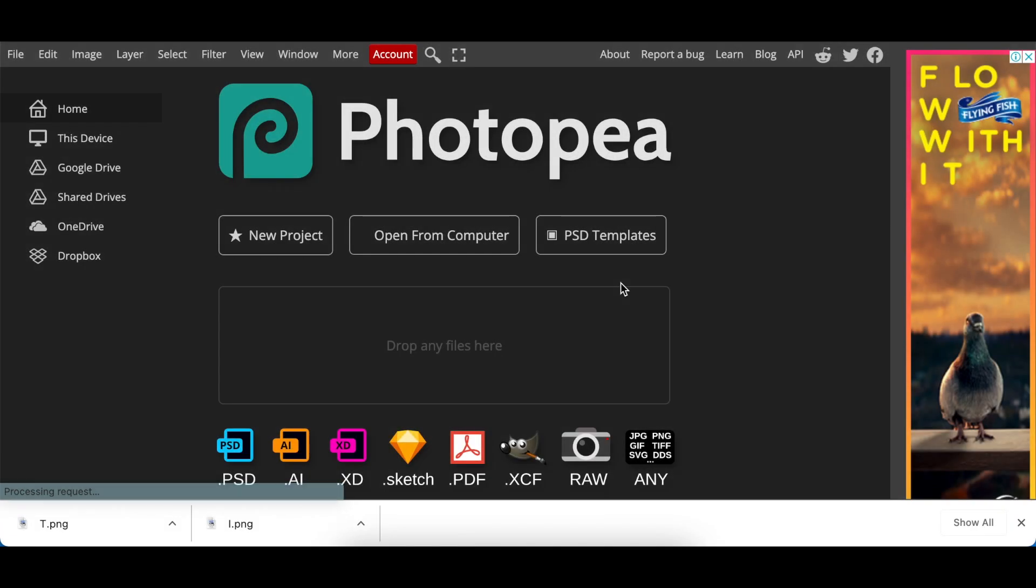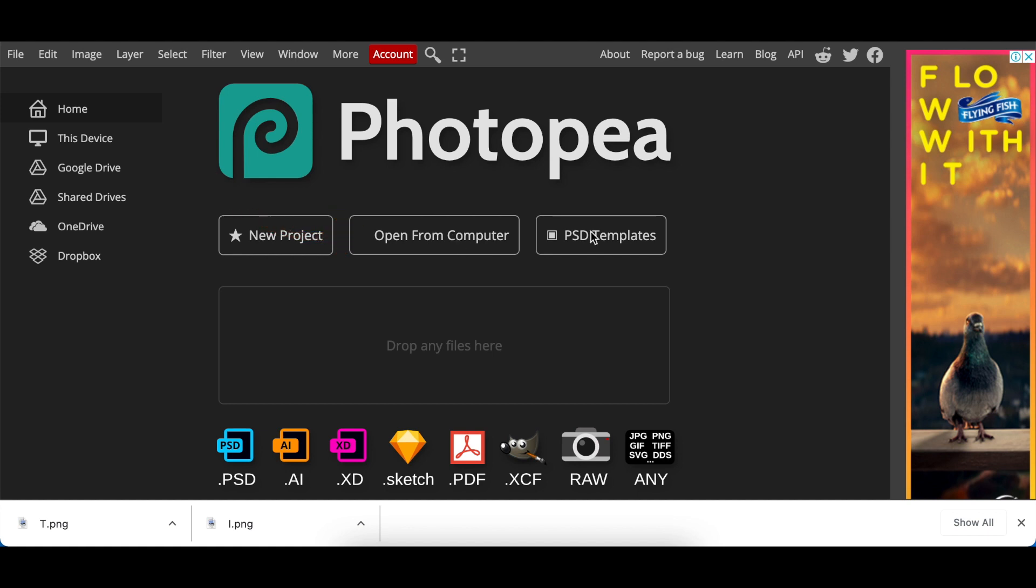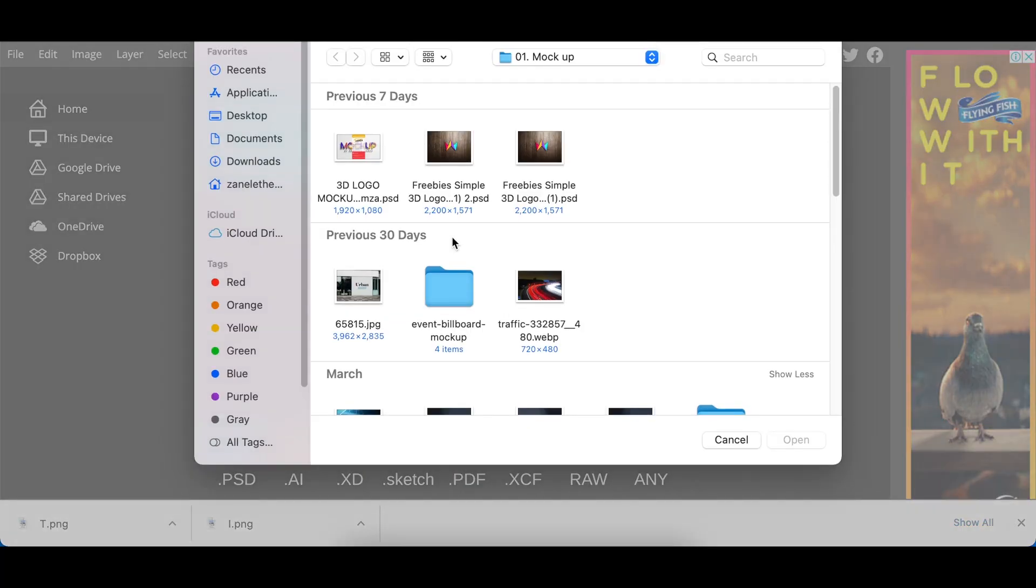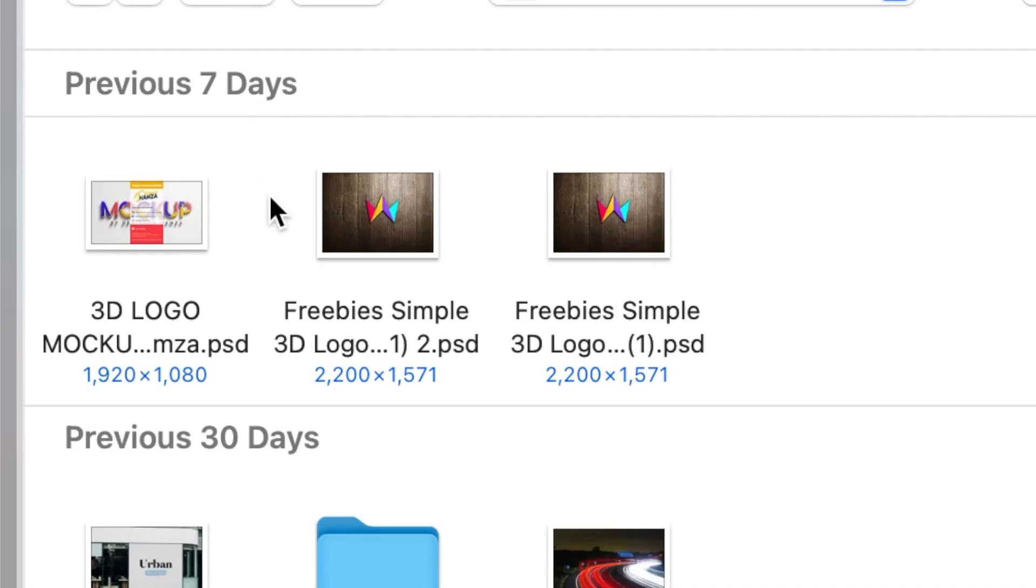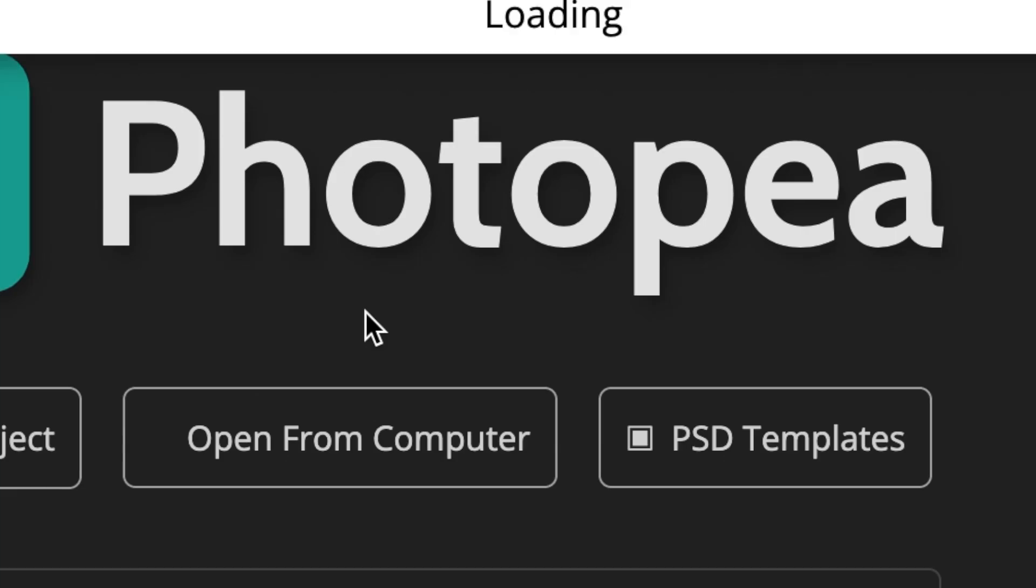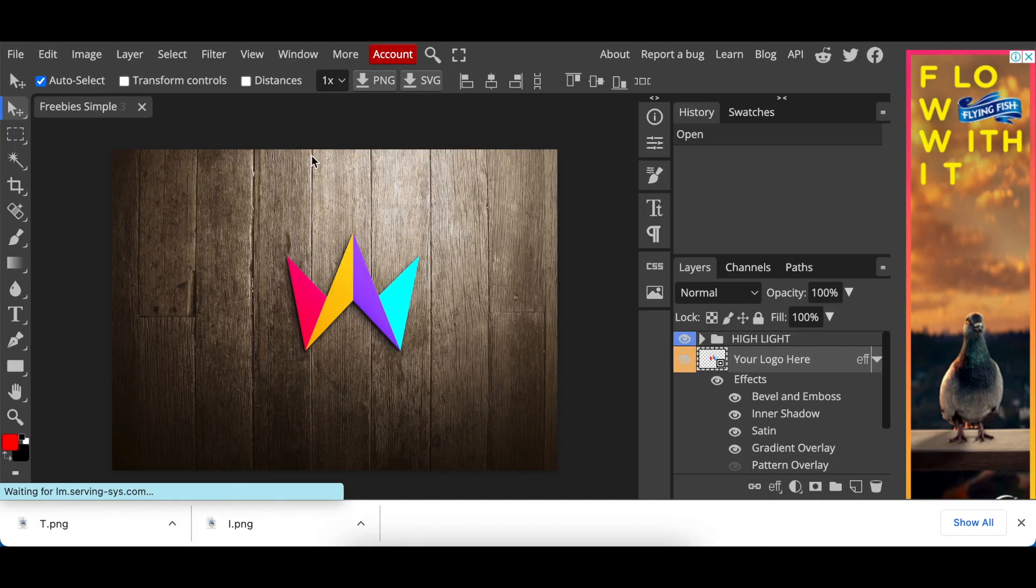When you get to Photopea, you have a choice of opening your PSD file from computer or using the PSD templates that Photopea has uploaded for us. So let's first start with opening a PSD file from our own computer. You go and you find wherever you've saved your PSD file, you double click on that, it loads.